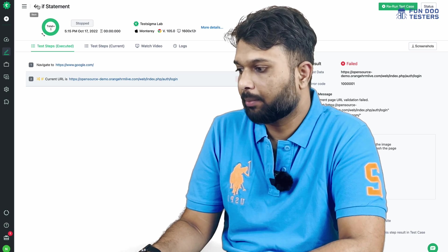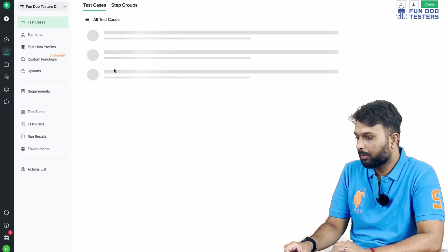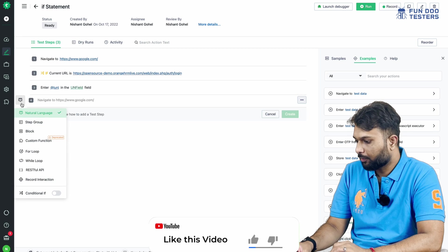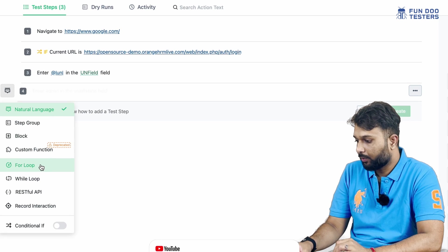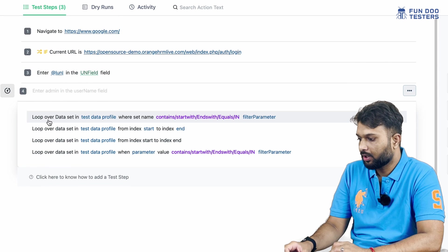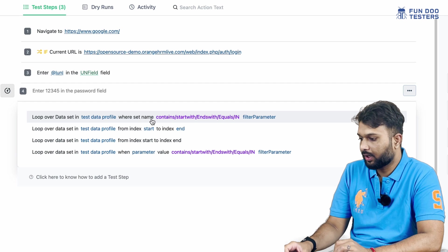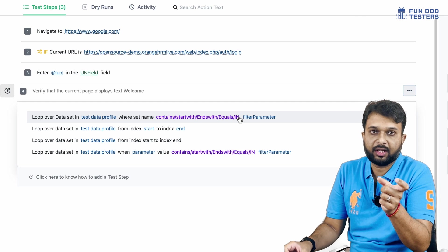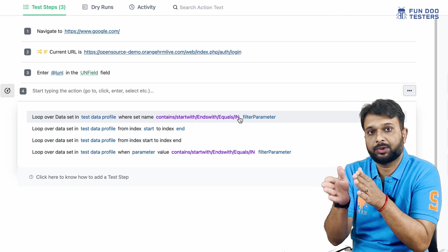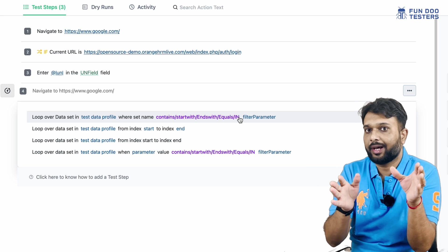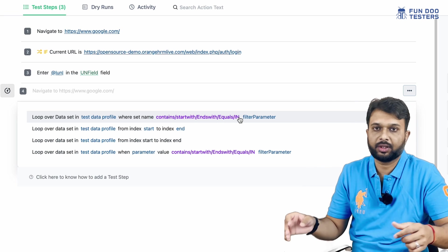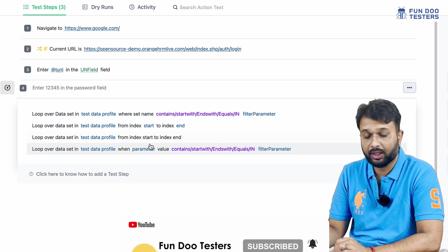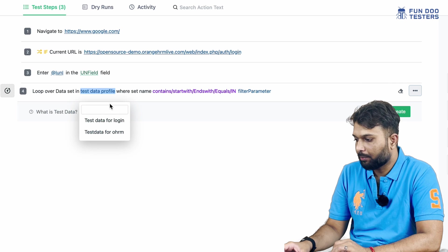This is how, using plain English steps, we can write an if statement. Apart from if statements, there are also for loops and while loops. If I go to the same test and try to write a step, I can see for loops are available. Some basic NLPs are available, such as 'loop over the test data from the test profile' where the set name contains, starts with, ends with, equals, or is in — basically specifying conditions for iterating through a loop. Based on conditions, we execute certain tests.